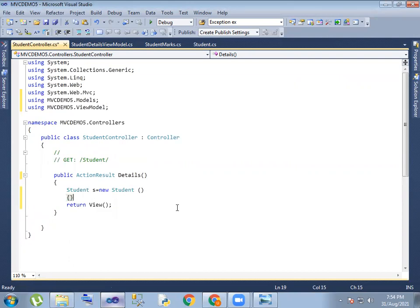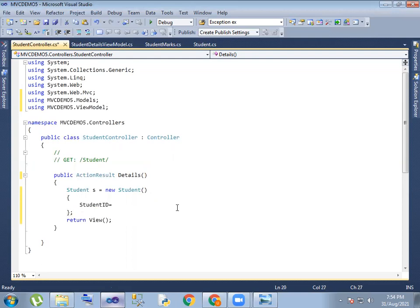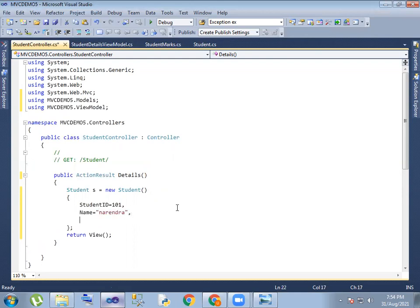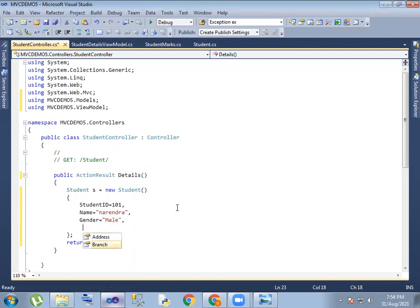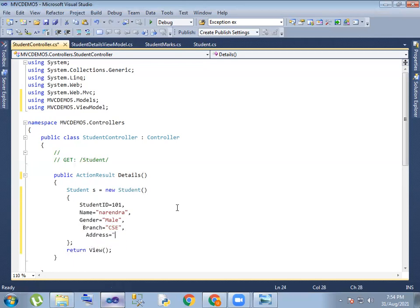Properties: so student ID suppose 101, next one name, next one gender, student. So right — next one branch suppose CC branch, next address — some higher order. Right so.